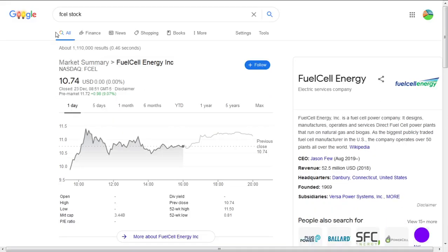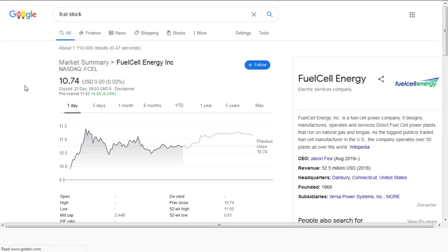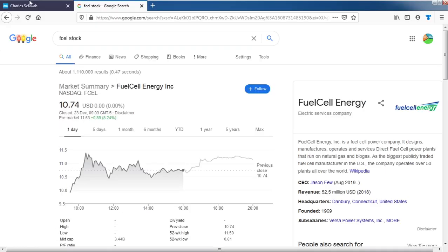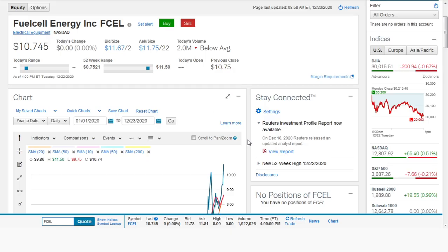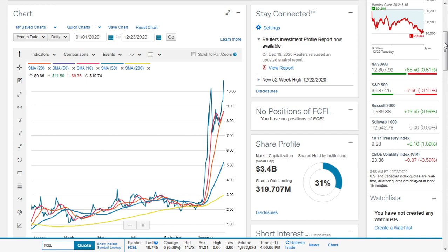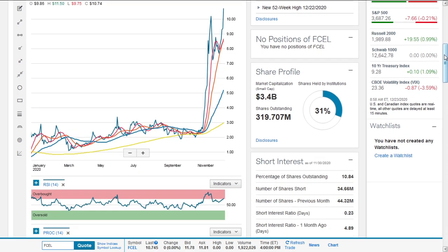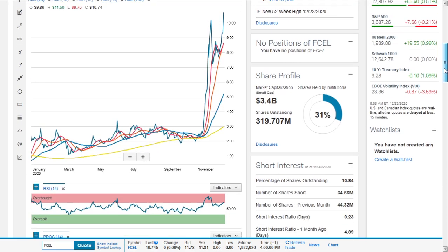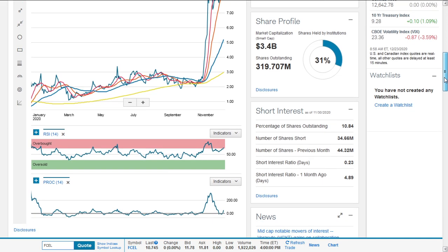In pre-market it's currently up 8.24%, was about 9% earlier. It reached a new high on the 22nd, which was yesterday. It currently has a market cap of 3.4 billion.